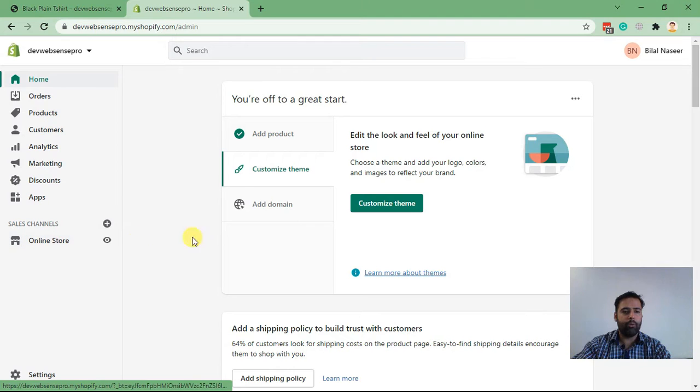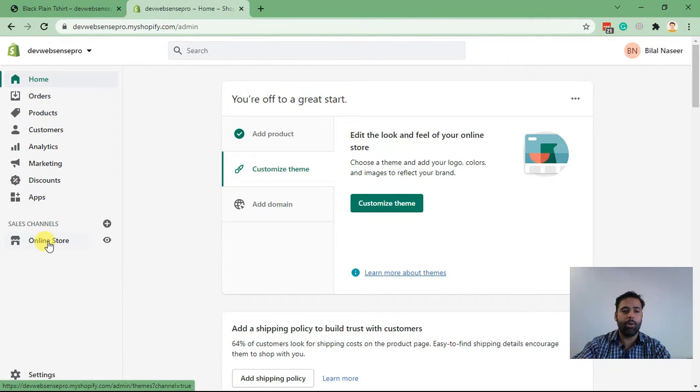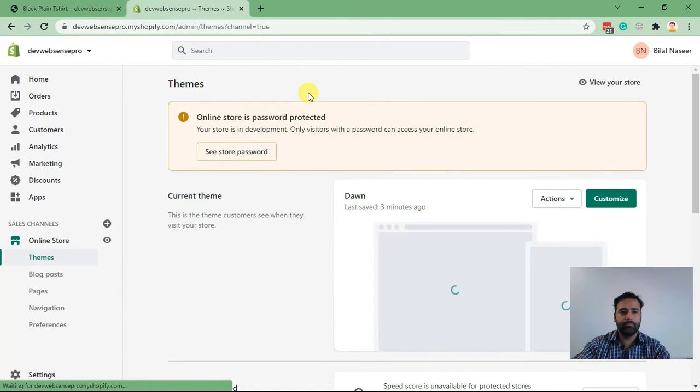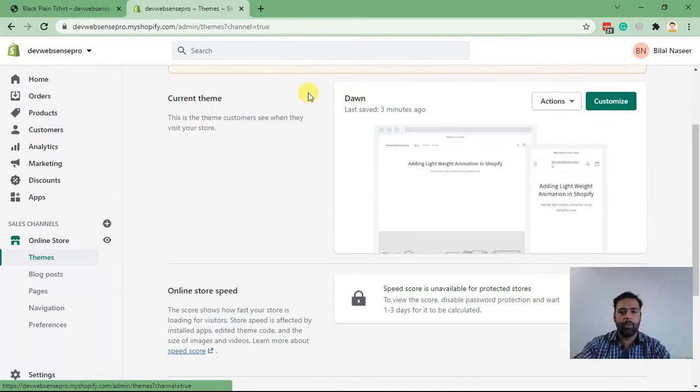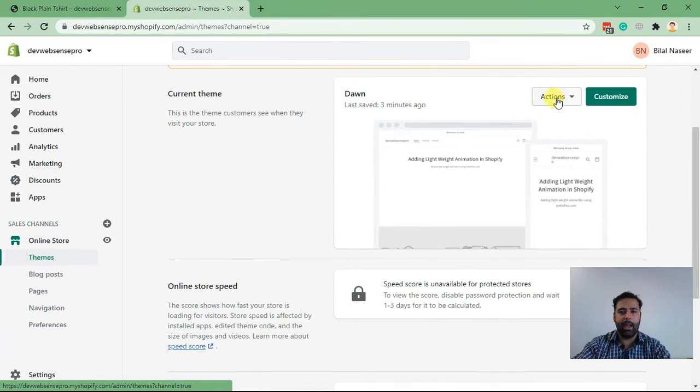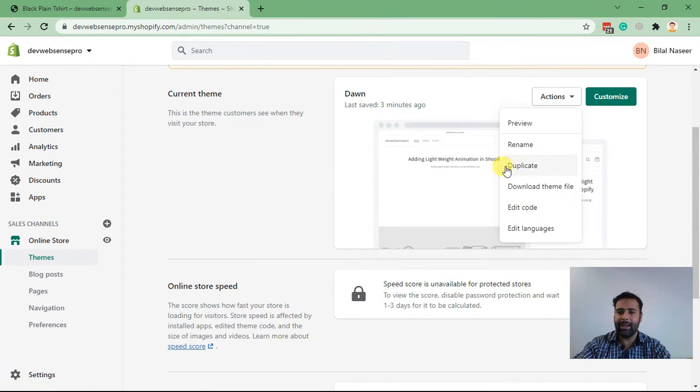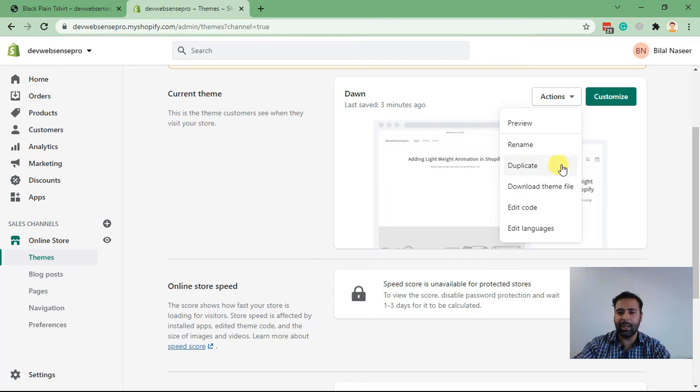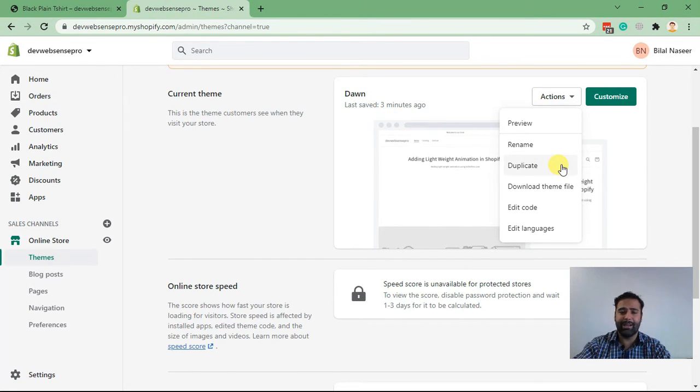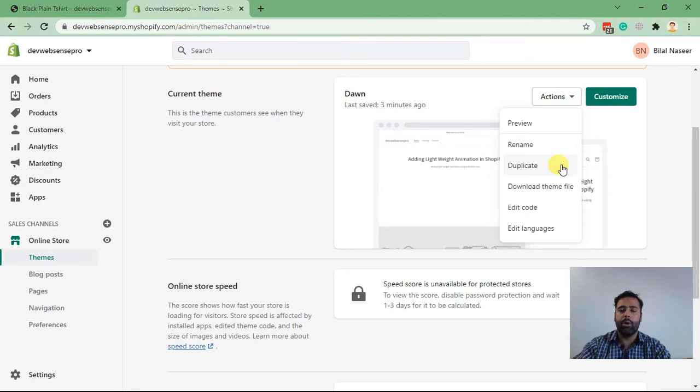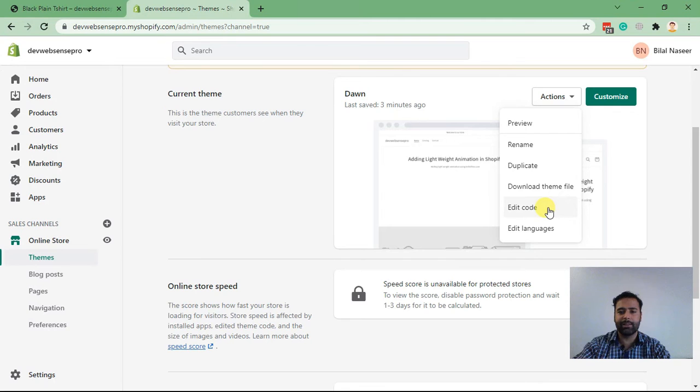For doing in Dawn theme, let's click on Online Store and click on Edit Code. Before doing that, I suggest you guys take a backup of your theme by clicking on Duplicate. It will take like 30 to 40 seconds to create a backup. That way you will have original theme files saved and you will be editing on a duplicate version if you are working on a live theme.